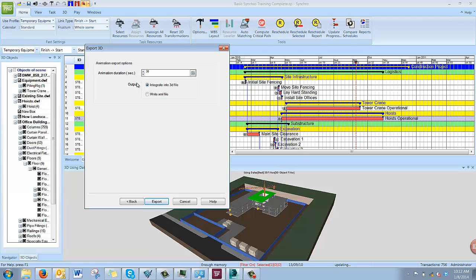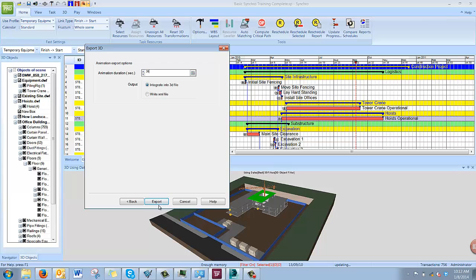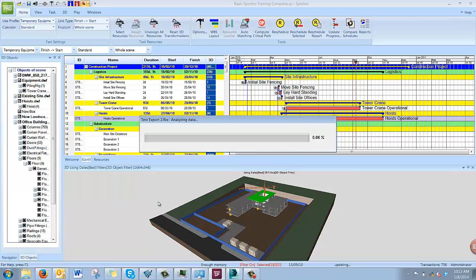Your output options are either integrate into 3D file or write an XML file. Currently integrate into 3D file is only available for FBX. Any other 3D file that you export, you could export the animation as an additional XML file, which would then have to be linked together with the 3D file to create the construction sequence. So for FBX, we'll choose integrate into 3D file and hit export.